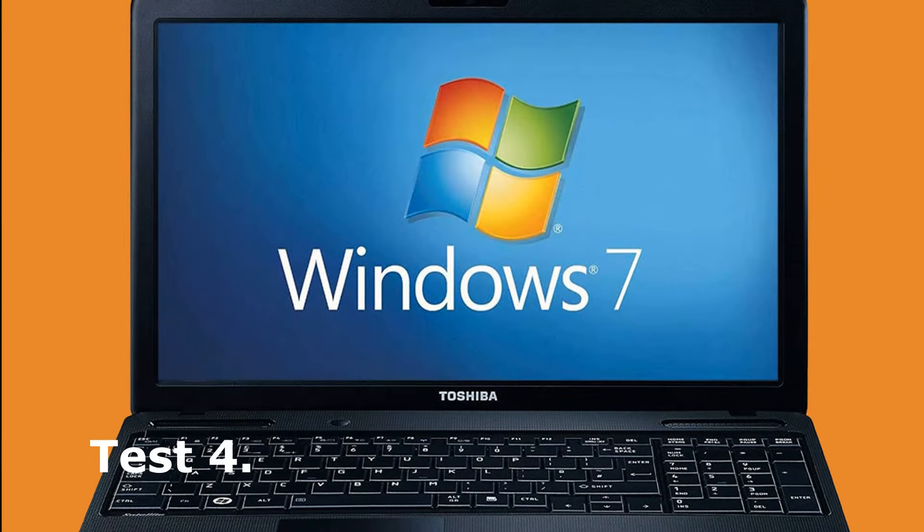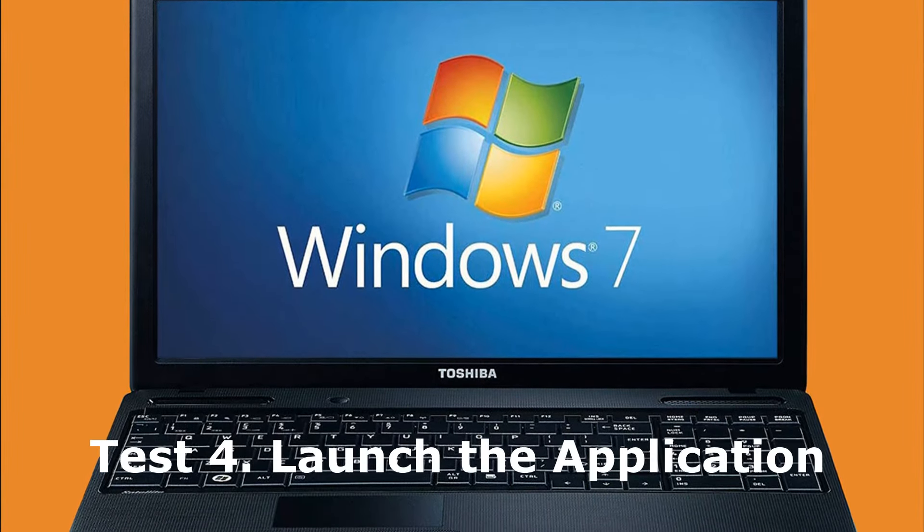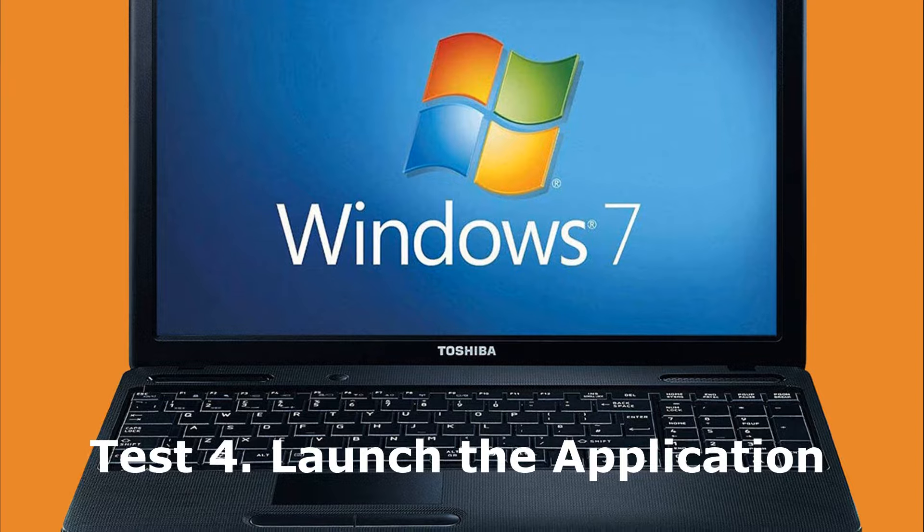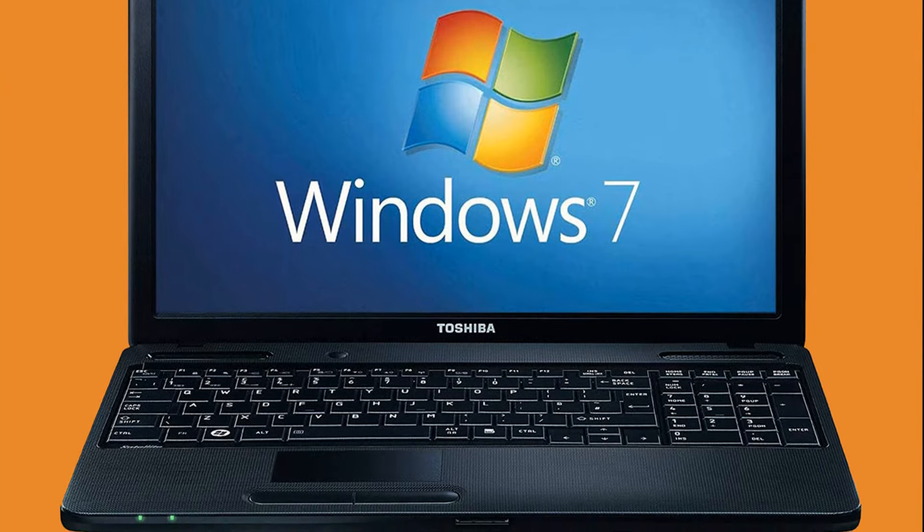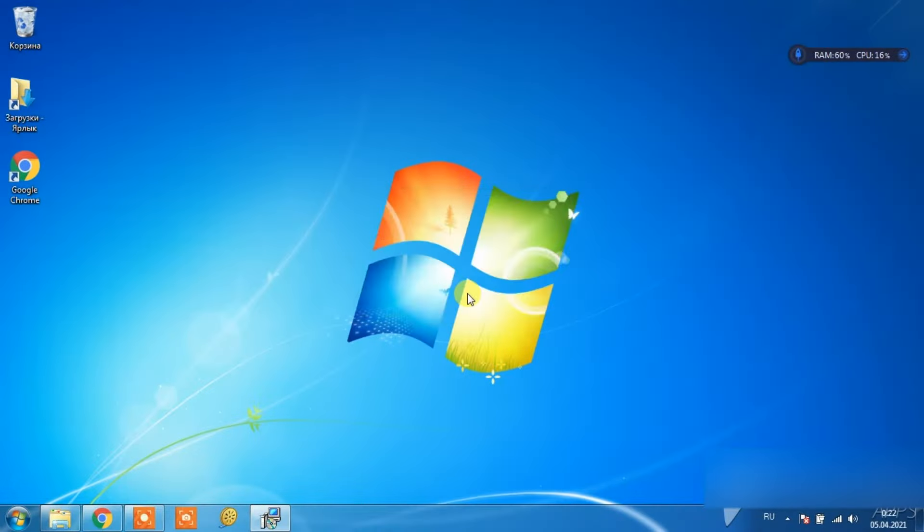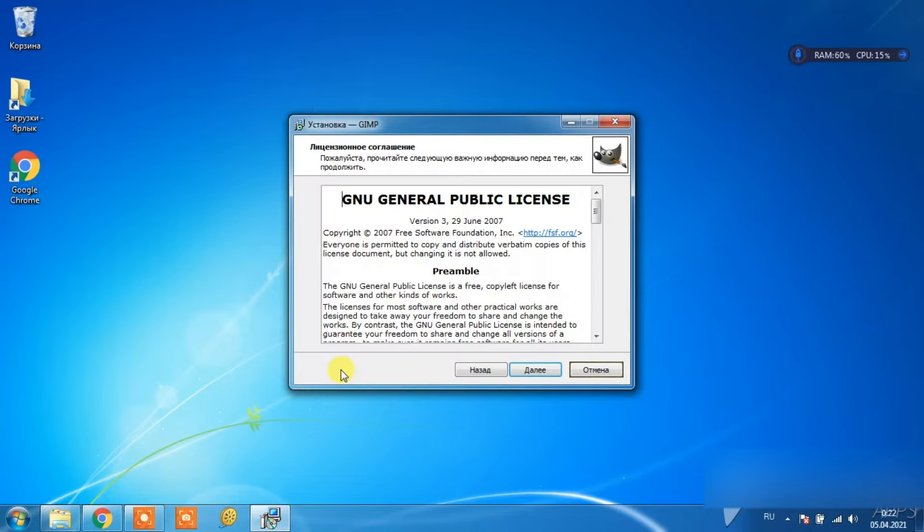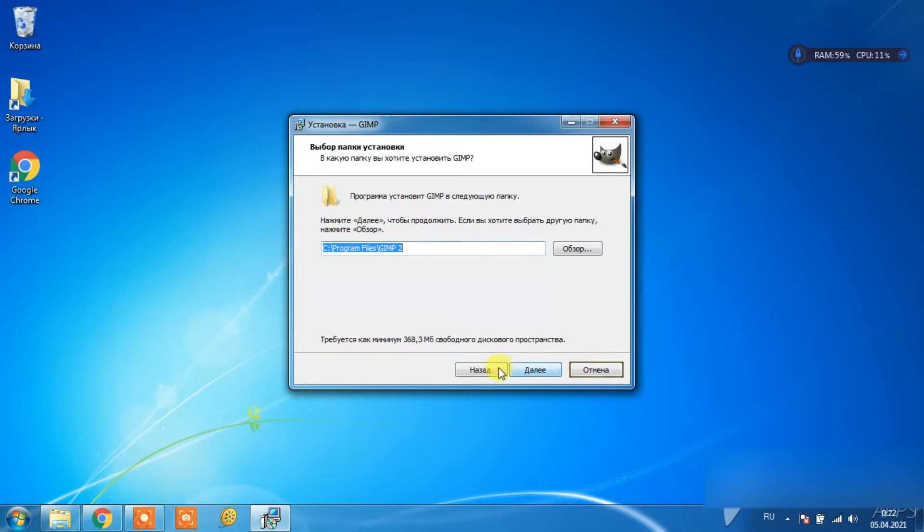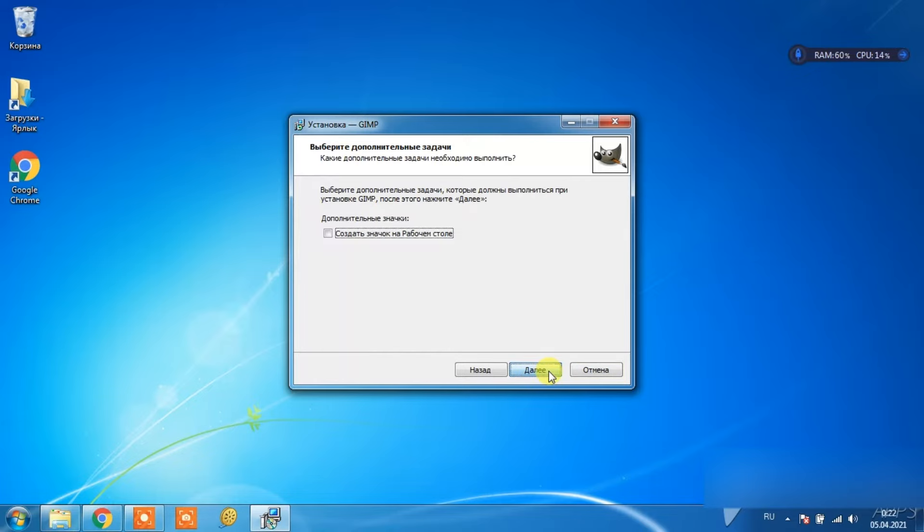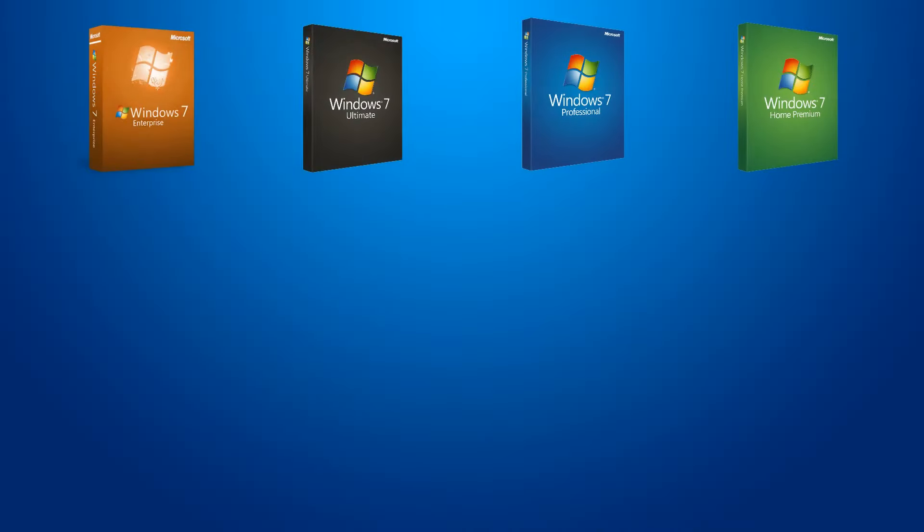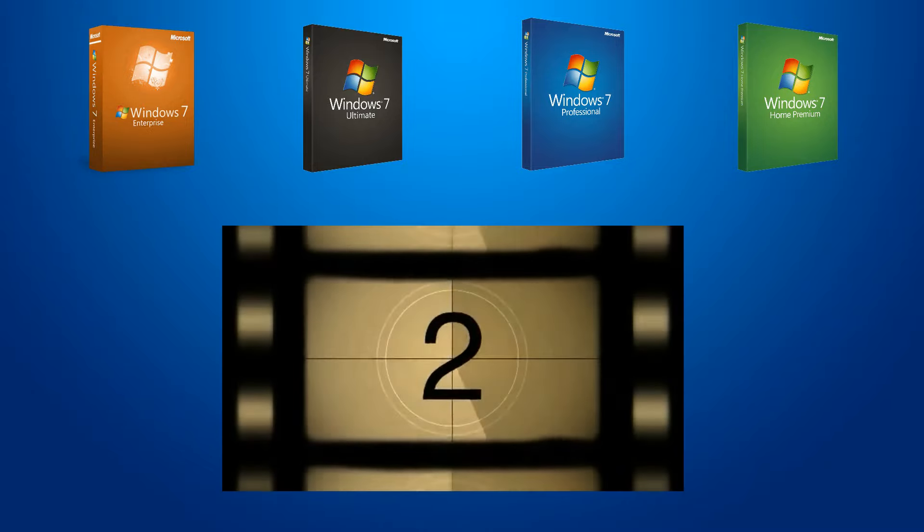The fourth test – launch the application. Let's go from numbers to practice again. Let's arrange the launch of the application for a while. The GIMP program loads a lot of small files into RAM at startup, so it takes a long time to start, and this will show which system is more efficient in working with memory. For the purity of the experiment, on each system we will make several launches and take the fastest one.